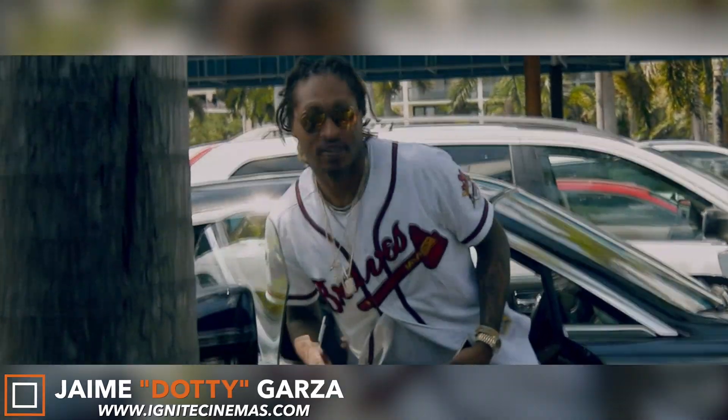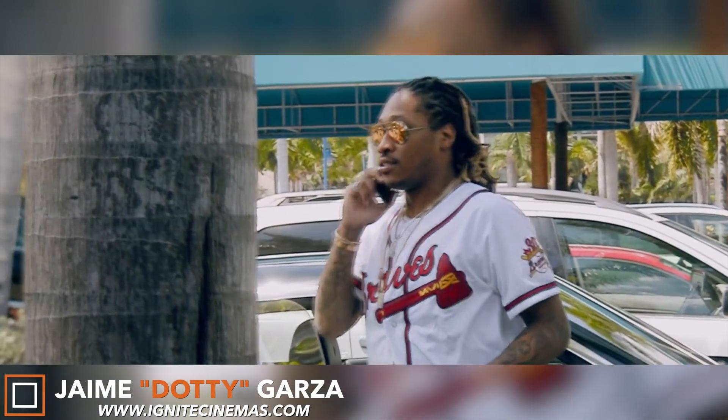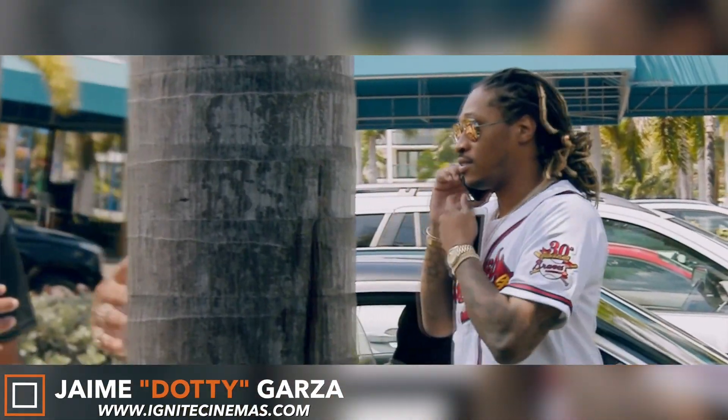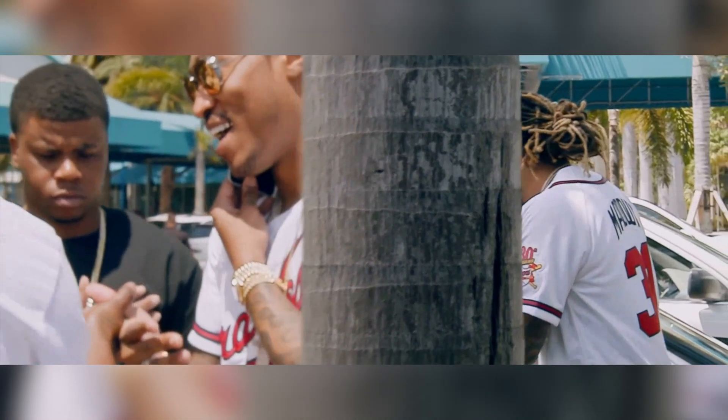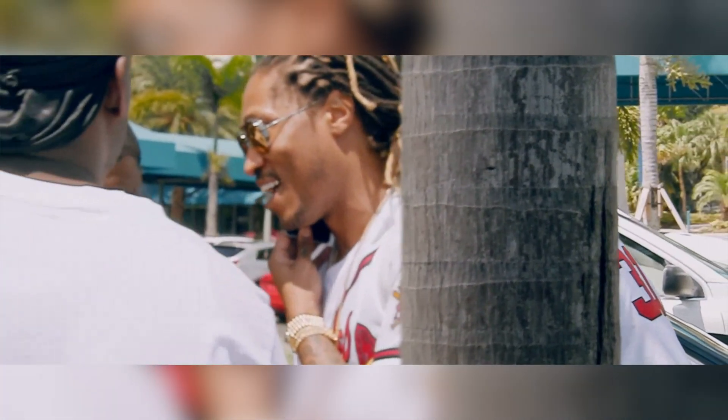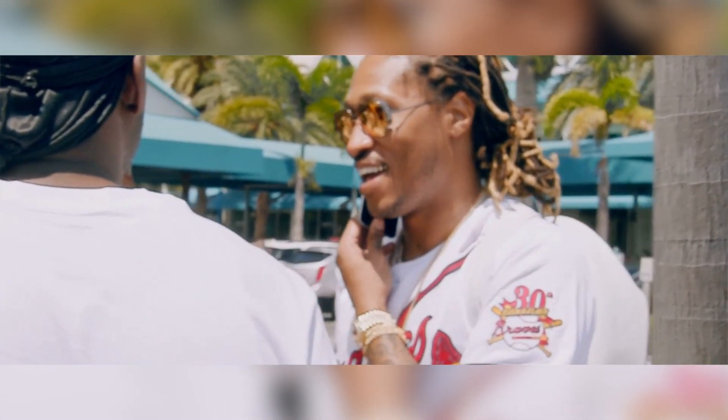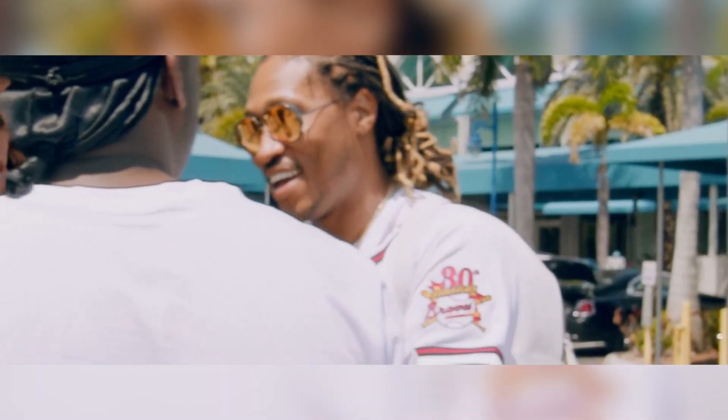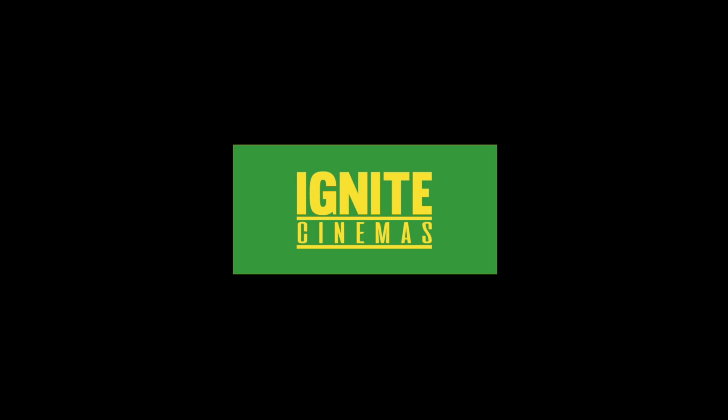Hey what's going on everybody this is Dottie with Ignite Cinemas and today I'm going to be showing you a really cool draw mask effect tutorial that you can do in Final Cut Pro 10. Let's get it.